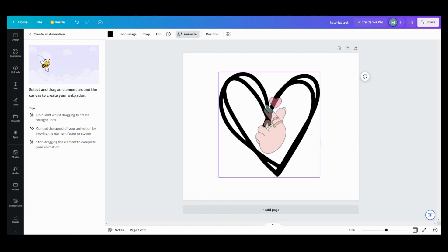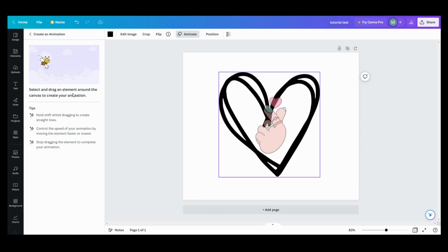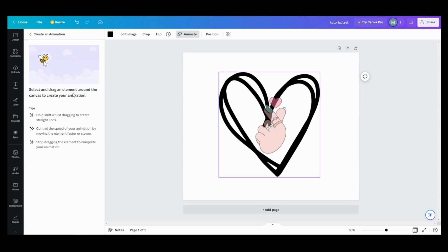Tips: Hold Shift whilst dragging to create straight lines. Control the speed of your animation by moving the element faster or slower. Stop dragging the element to complete your animation.